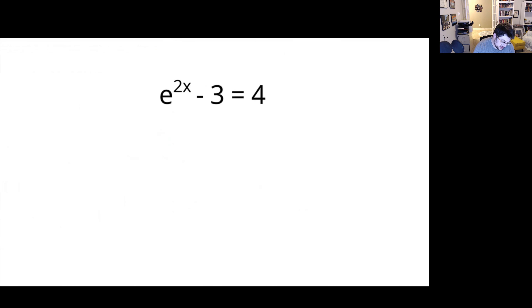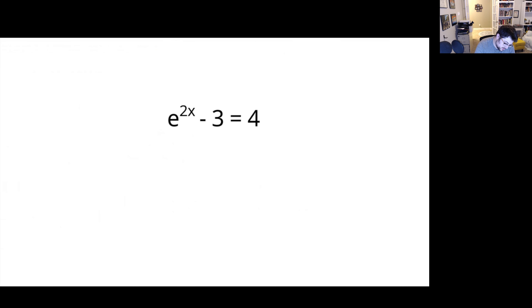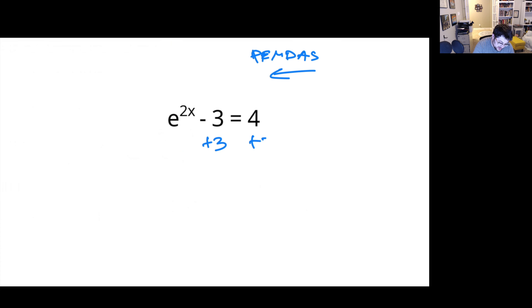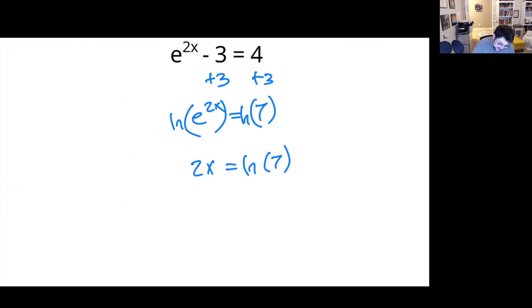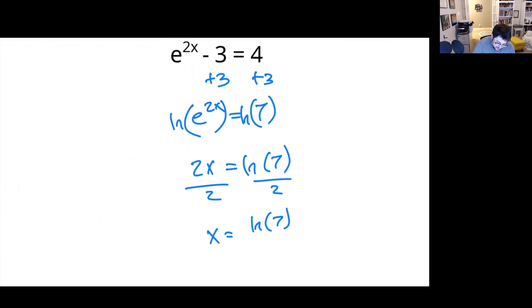What about this? Again, we're dealing with order of operations backwards, so adding and subtracting come first. E to the 2X equals 7. Let's take a natural log of both sides. We would be left with 2X equals natural log of 7. Now just divide by 2 — X equals natural log of 7 divided by 2. And that's it.